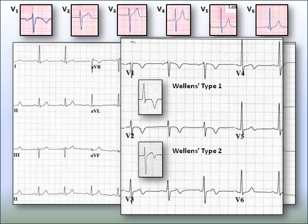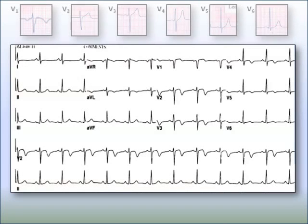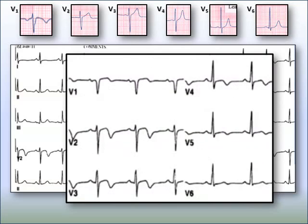In V3, V4, and V5 you notice a biphasic T wave, which is Type 2. Good job. Here's another example — normal T waves shown across the top, with V1 through V6 blown up. Do you see any wells? In V2 you've got a little well — a little biphasic T wave starting to get pinched and pulled down — as well as in V3, V4, and a little bit in V5. That's the biphasic Type 2.